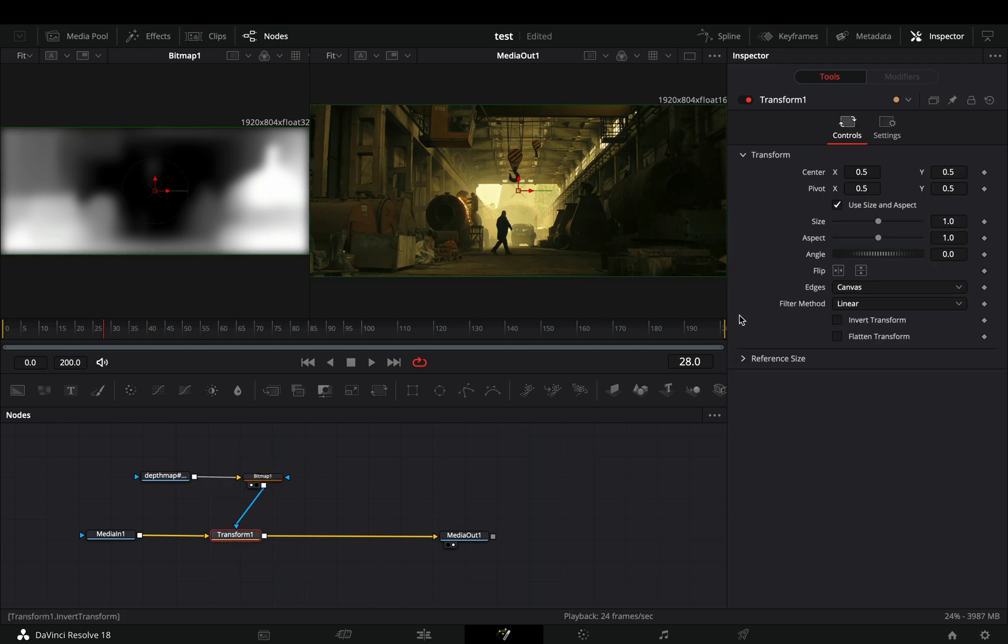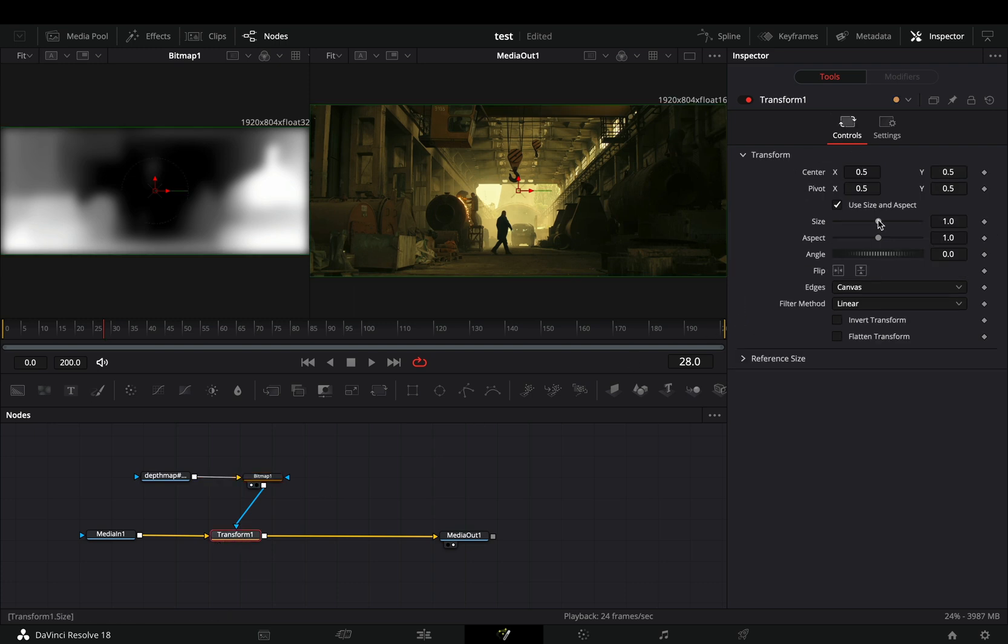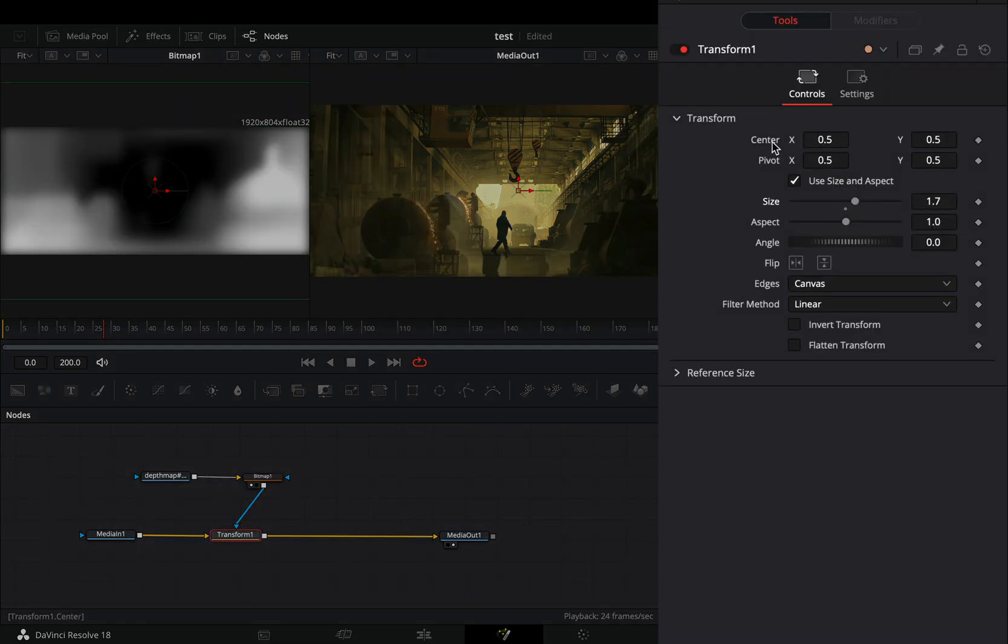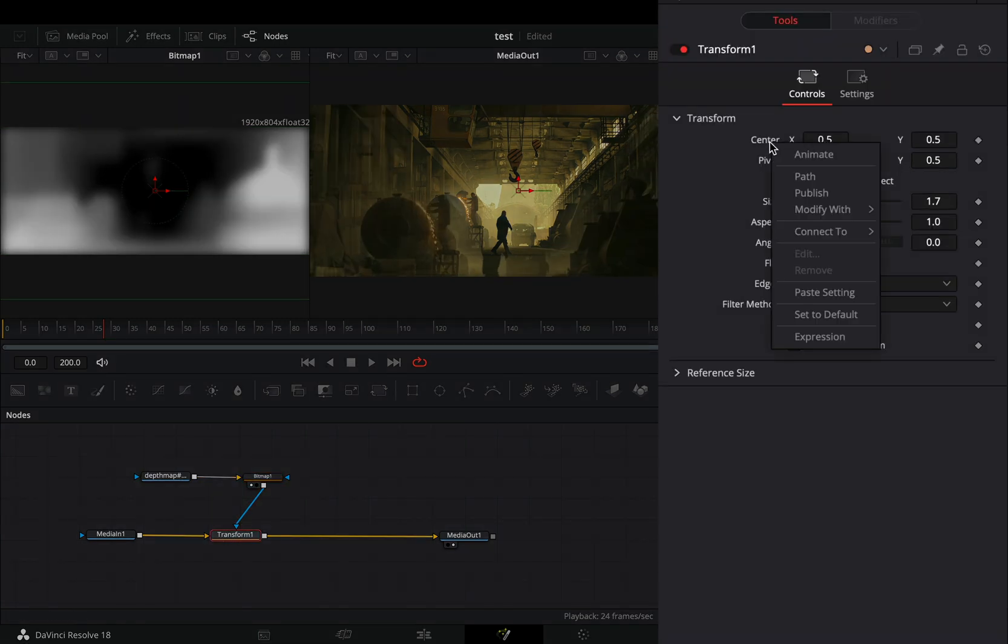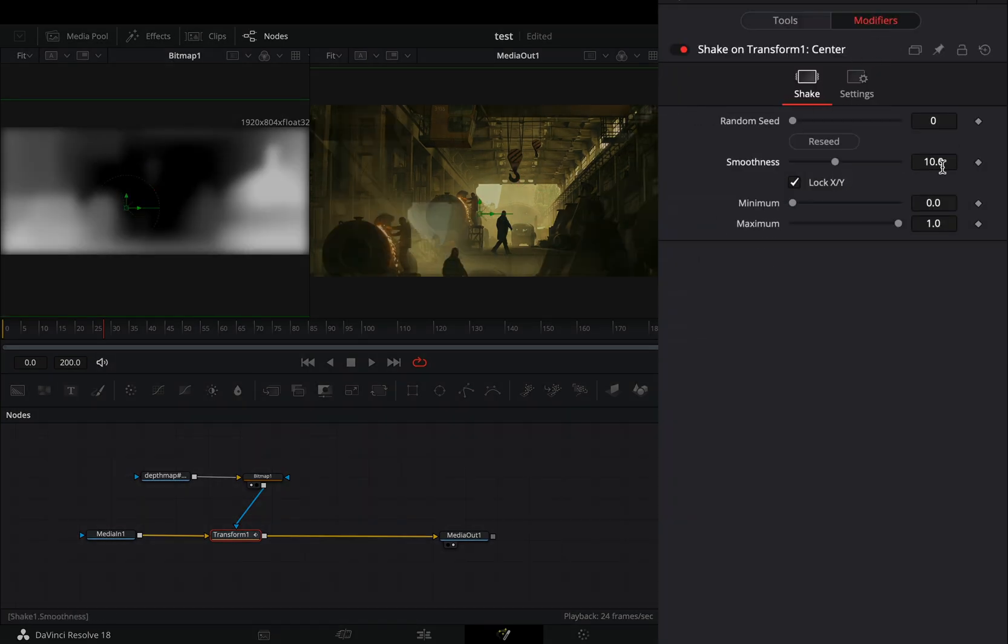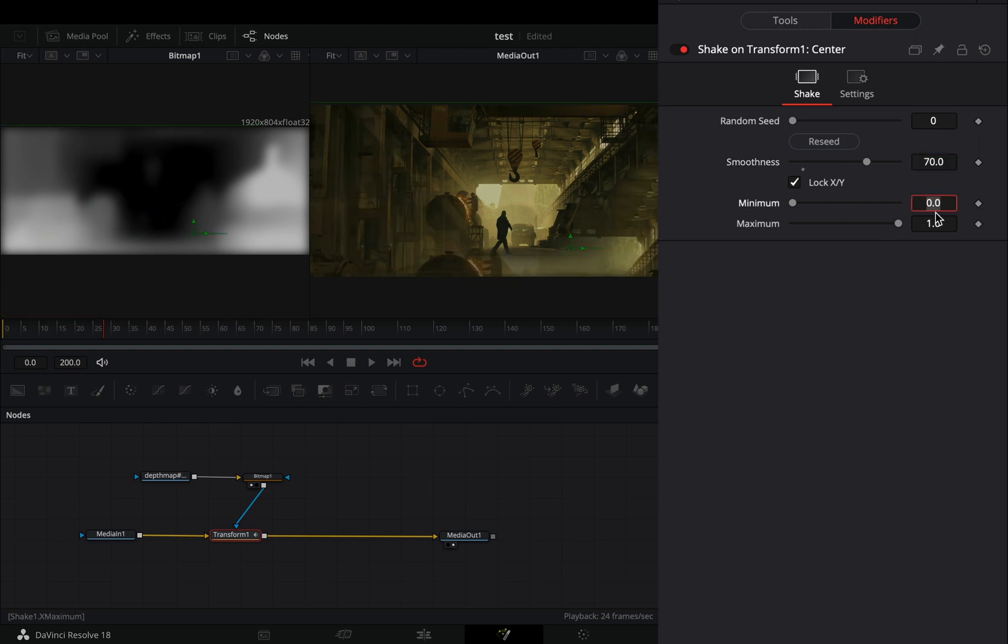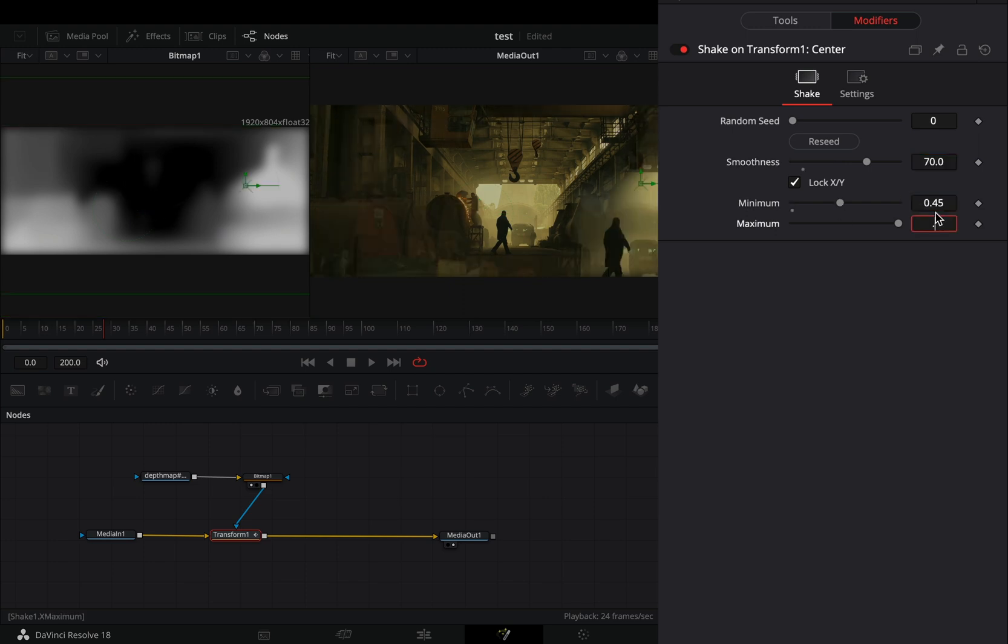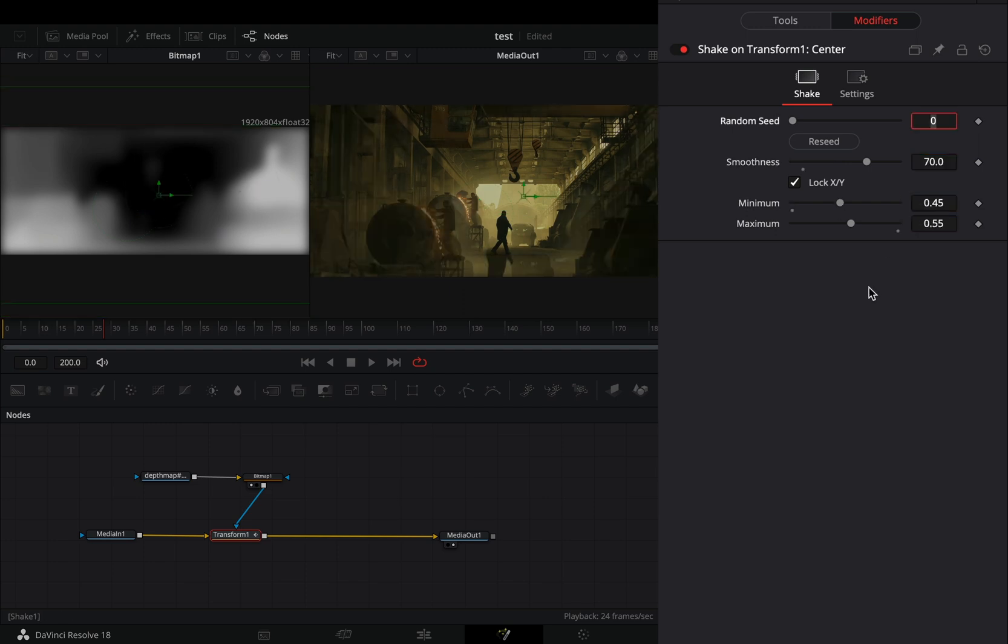Select the transform and increase the size slider. Right click the center value and select to modify it with shake. Go to the modifiers tab. Increase the smoothness slider to 70. Set the minimum to 0.45 and the maximum to 0.55.